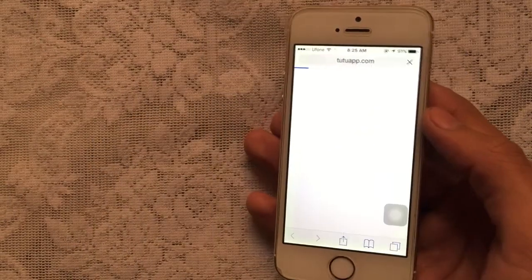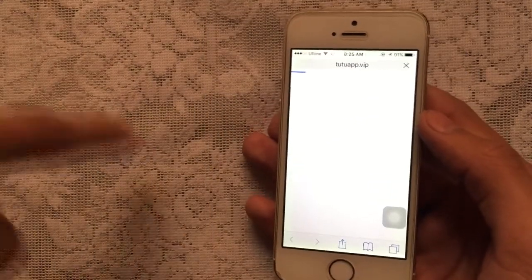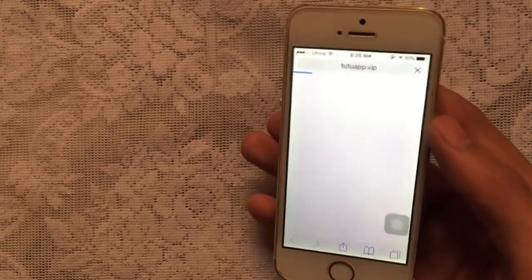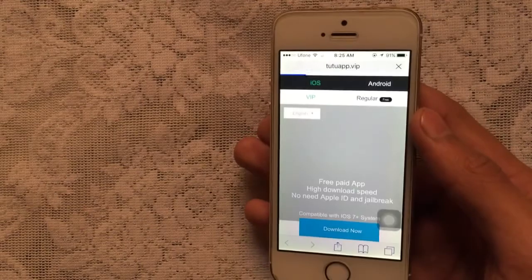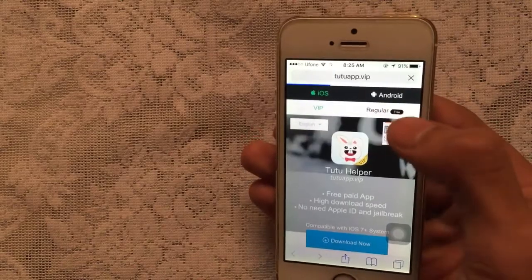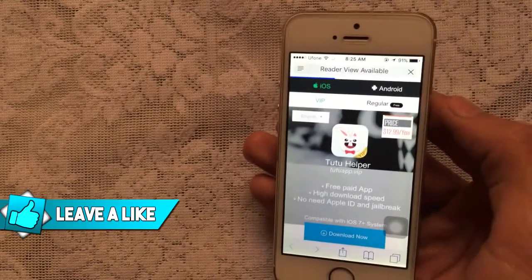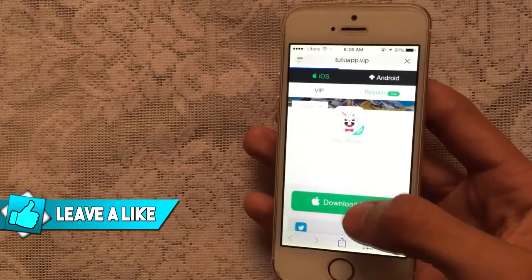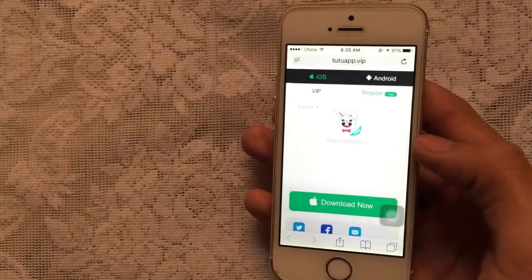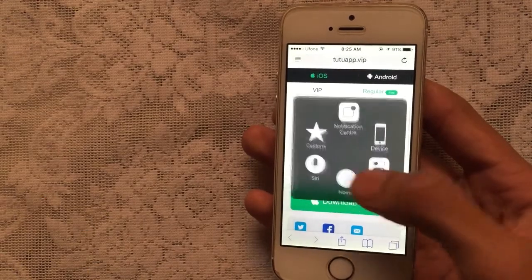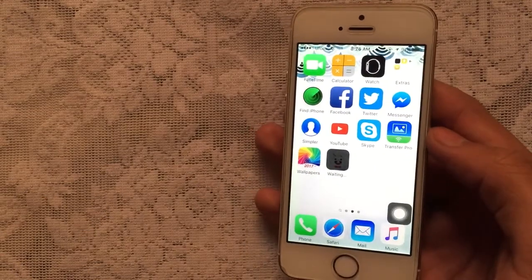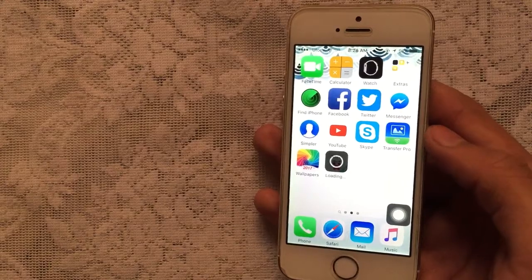First of all, go to Safari, then go to tutuapp.com — the link is in the description. Click on that link and it will take you directly to TutuApp. Once the site is loaded, tap on the regular tab, the second one, and click the green 'Download Now' button. You'll get a pop-up — just tap Install and it will begin installing on your device.